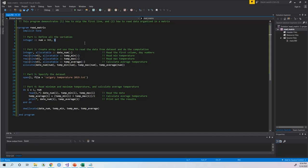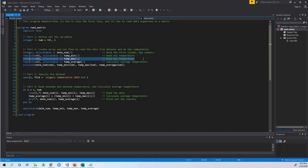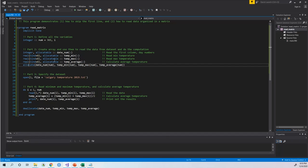For Part 2, I define several dynamic arrays to read the data and do the computation. There are four dynamic arrays total. The first is an integer dynamic array used to read the first column — the day numbers, which are integers. The second is 'temperature_minimum' to read the minimum temperature. The third reads the maximum temperature. The fourth is used to do the computation — to calculate the average temperature in 2019.